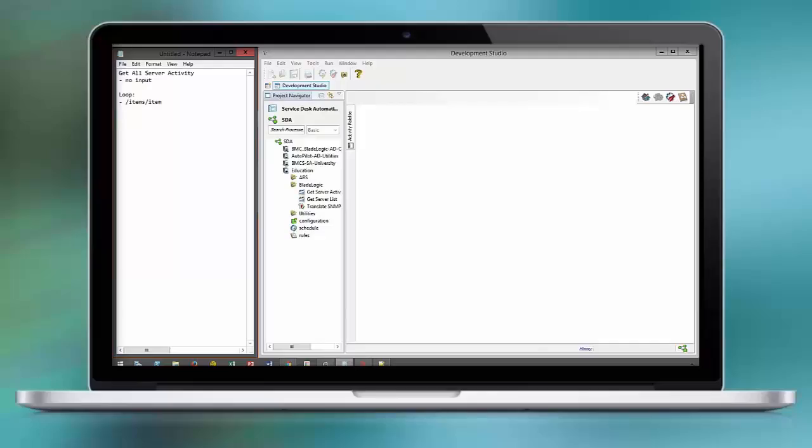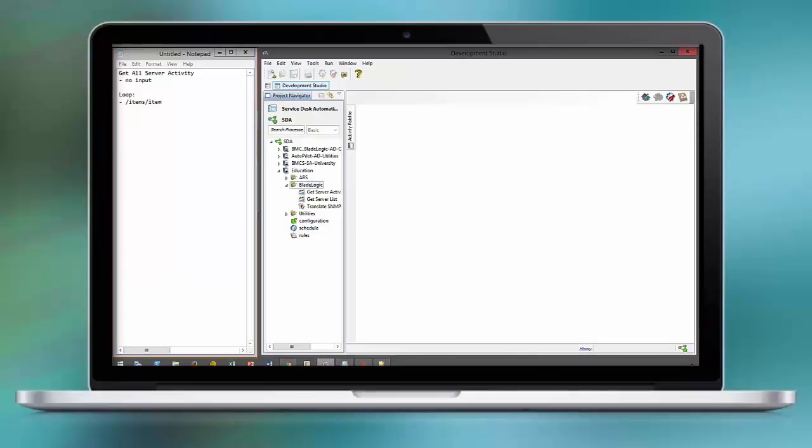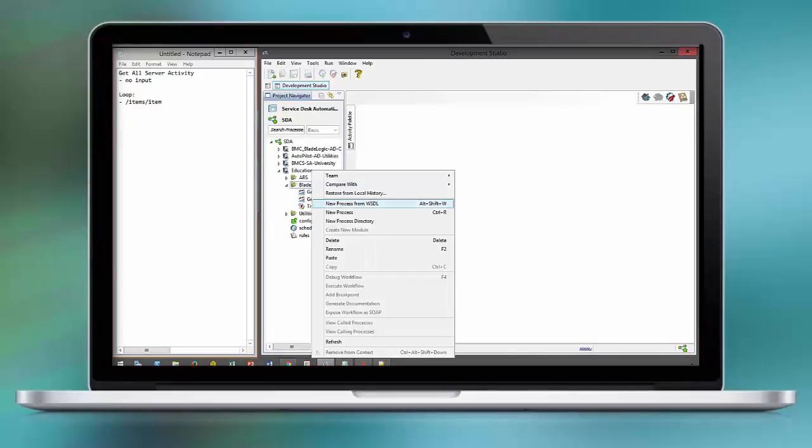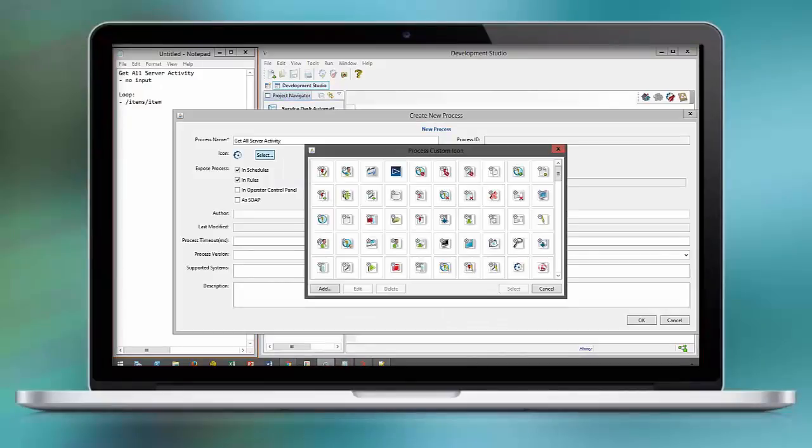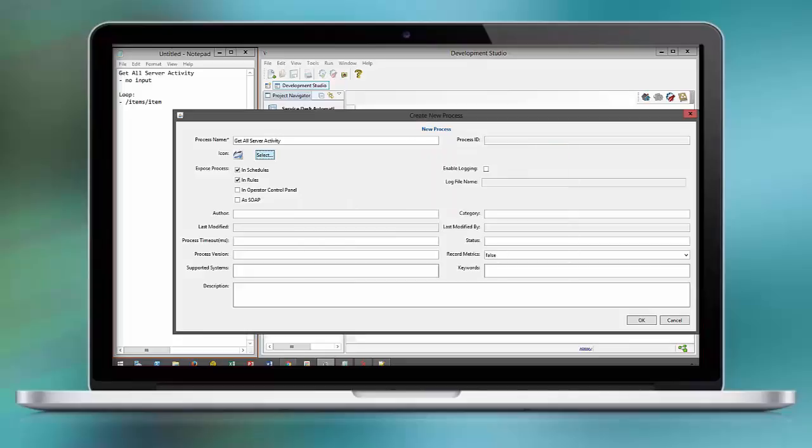In this scenario, we want to retrieve the activity of a server based on a dynamically created server list. We generate a new workflow and provide the documentation details.